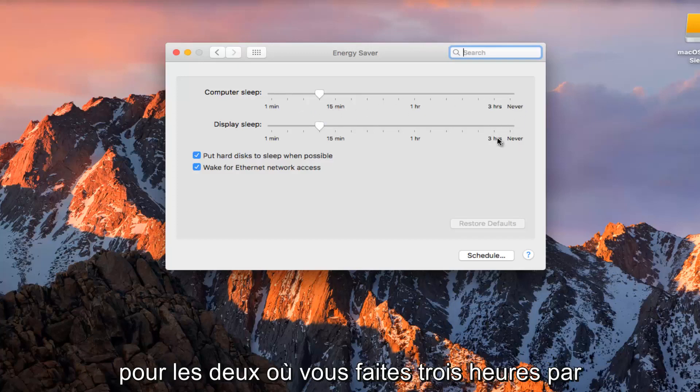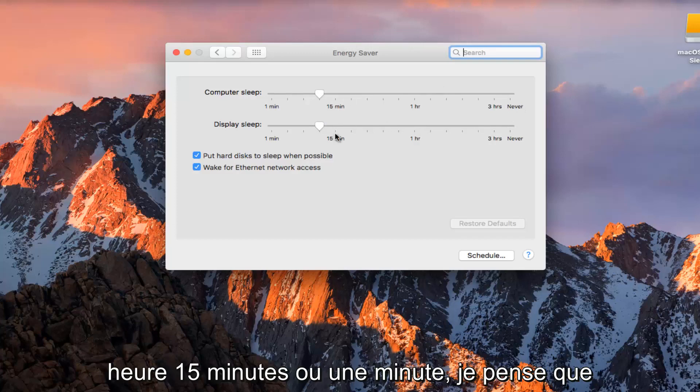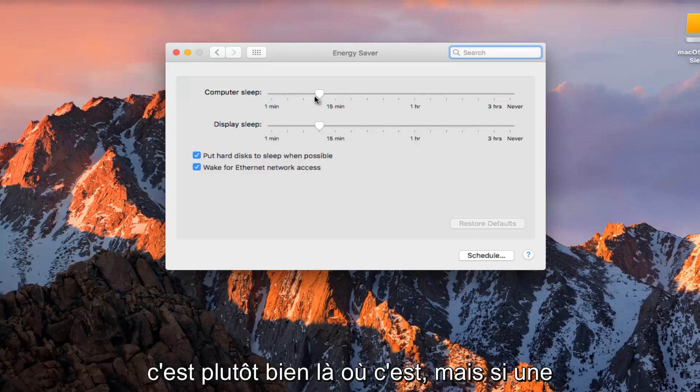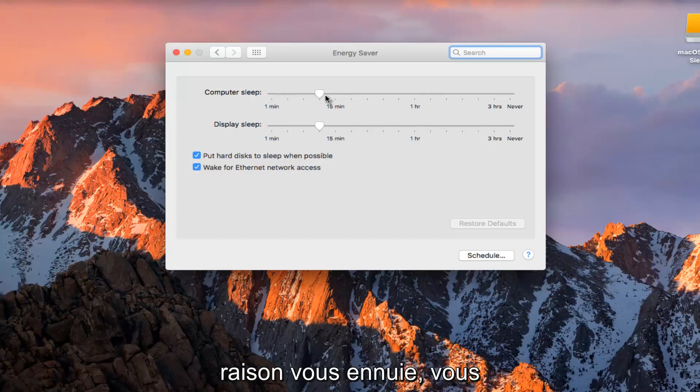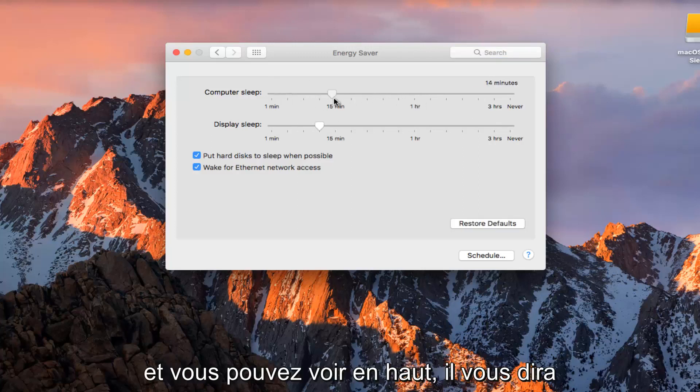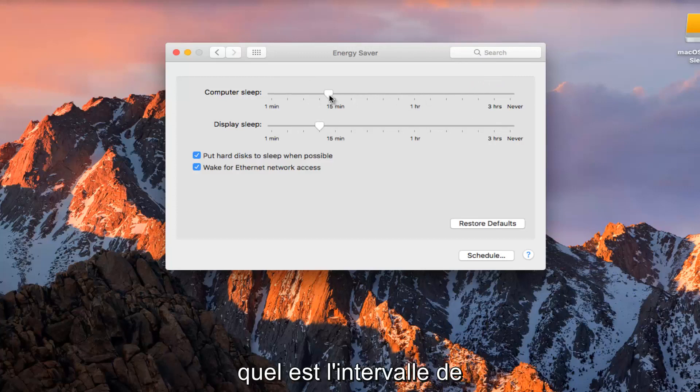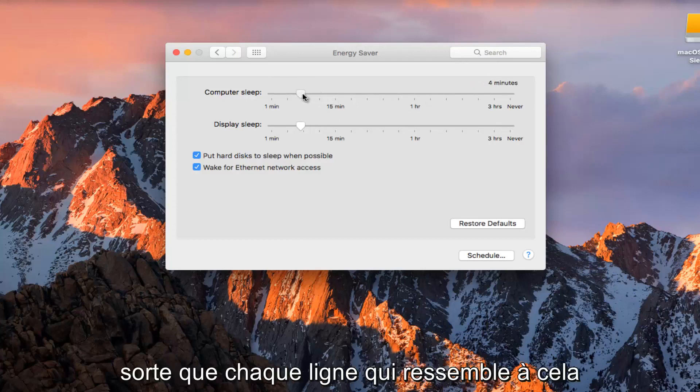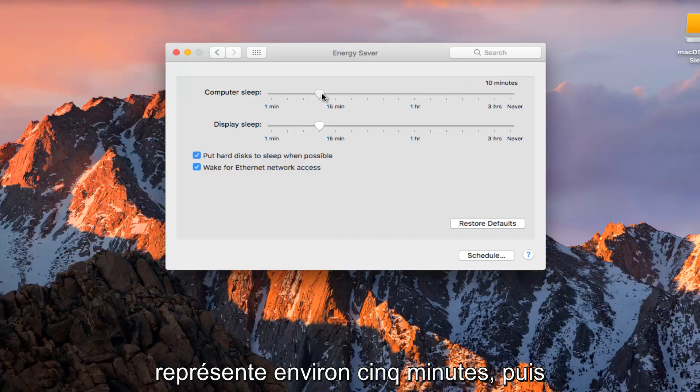Or you can do 3 hours, an hour, 15 minutes, or 1 minute. I think it's pretty good where it is, but if for some reason it's kind of annoying you, you can always drag it over to 1 hour. And you can see on the top, it'll tell you what the interval is. So each line looks like it represents about 5 minutes.